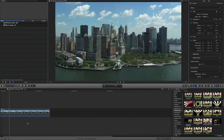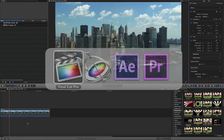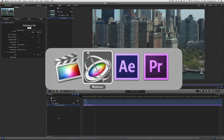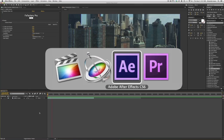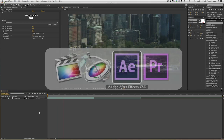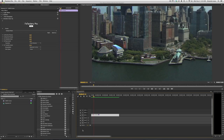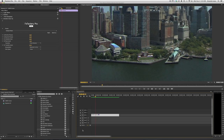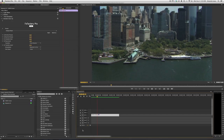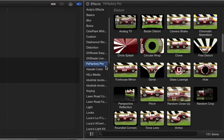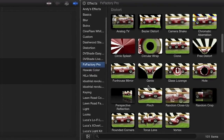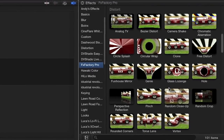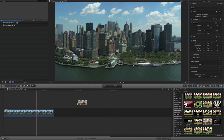I'm in Final Cut Pro X, but Random Close-Up also works in Motion, After Effects, and Premiere Pro. You can find it in the effects browser under FXFactory Pro in the Distort category. I'll drag it to the clip on my timeline.